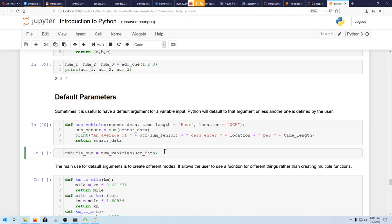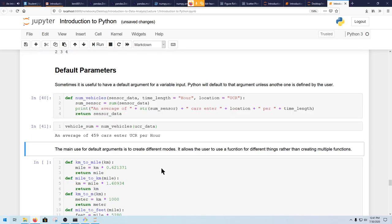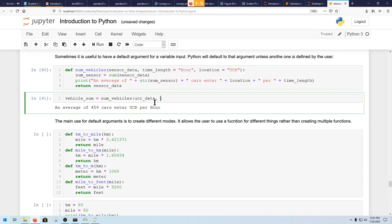Unless otherwise specified — like this time you measured it for a day — the defaults apply. If you do it like this, you notice how useful it is: now the only thing you have to input is the sensor data, and you get that same output.